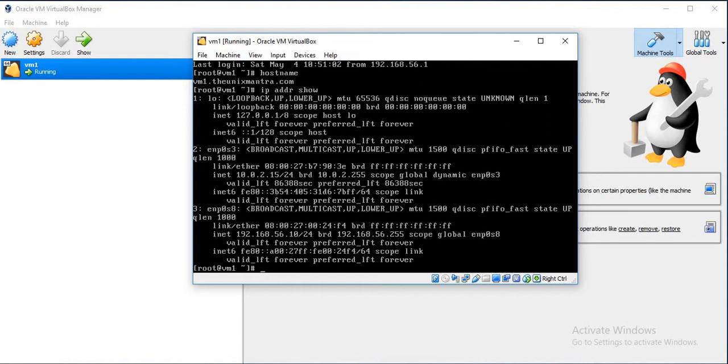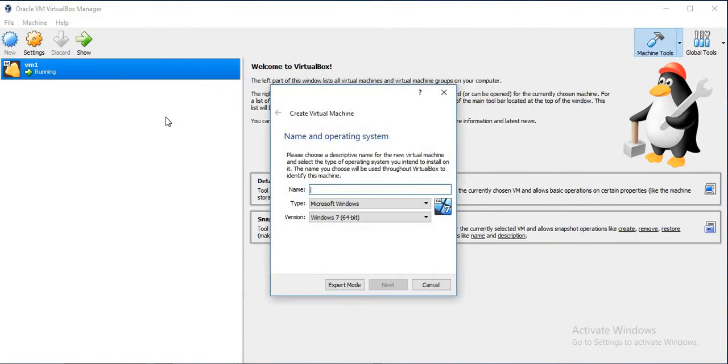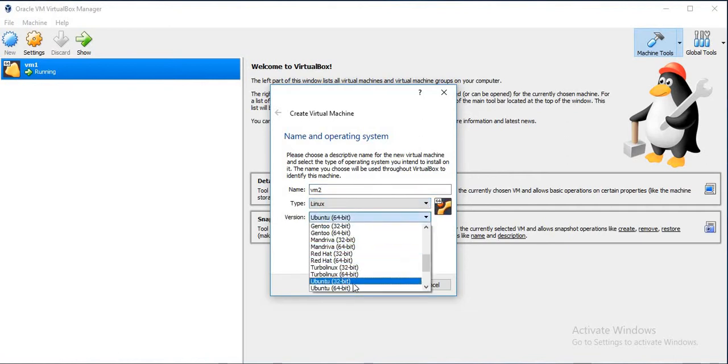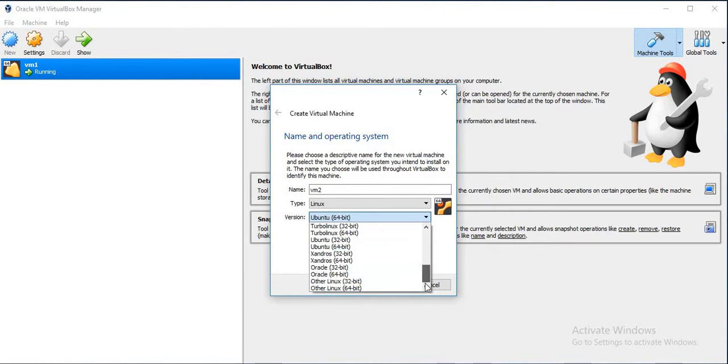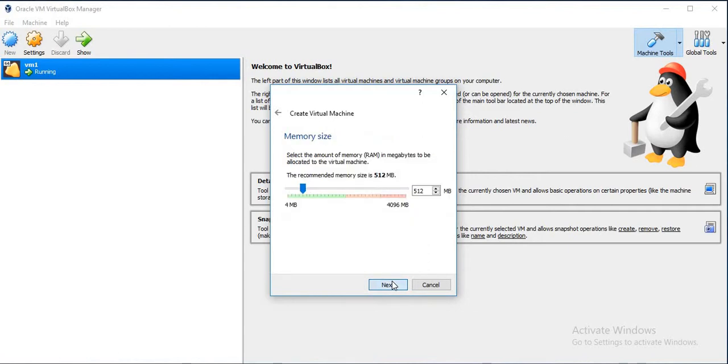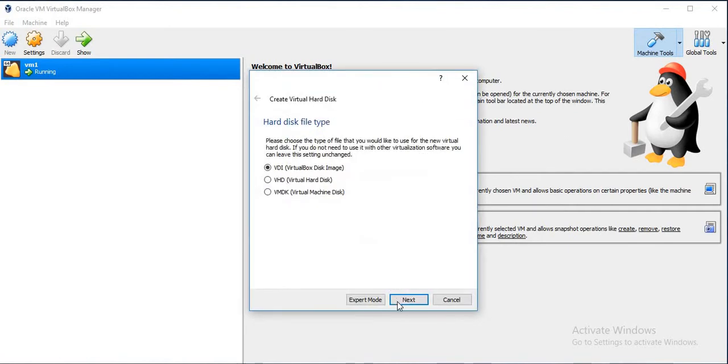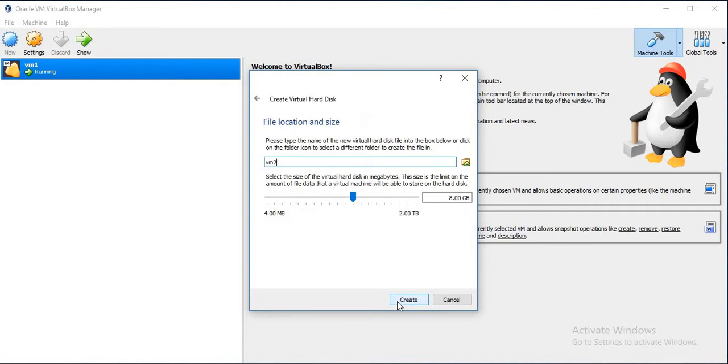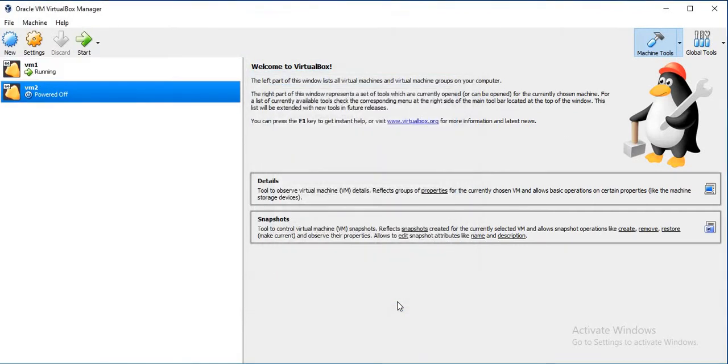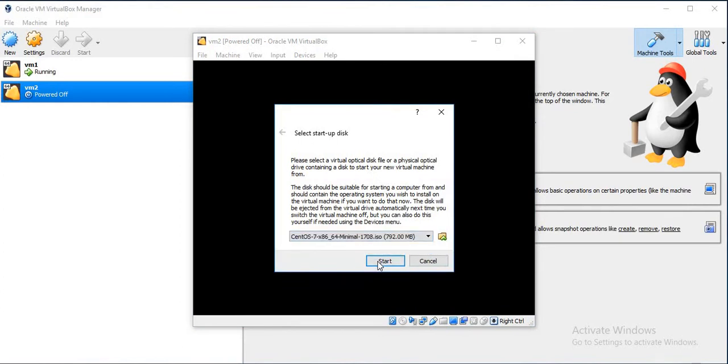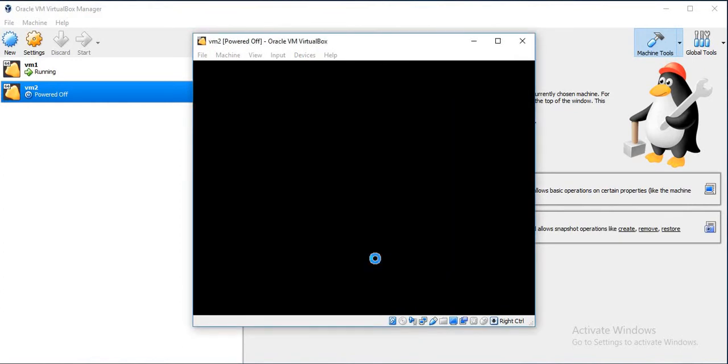We will do the same thing to create the next VM. Just click on New, then give the name as VM2. Keep the default settings and click on Start.